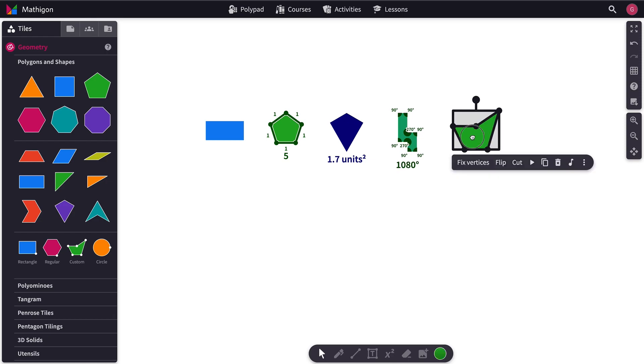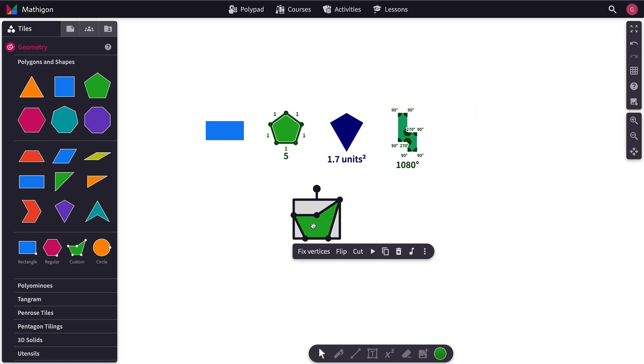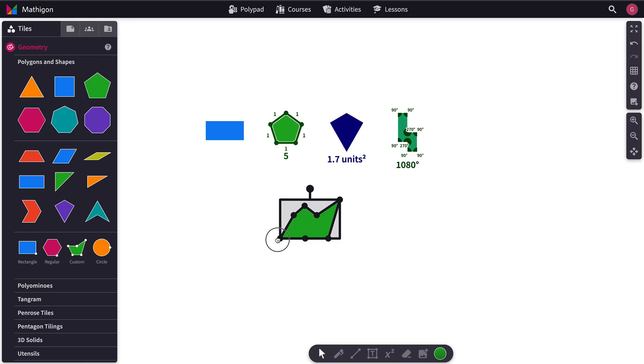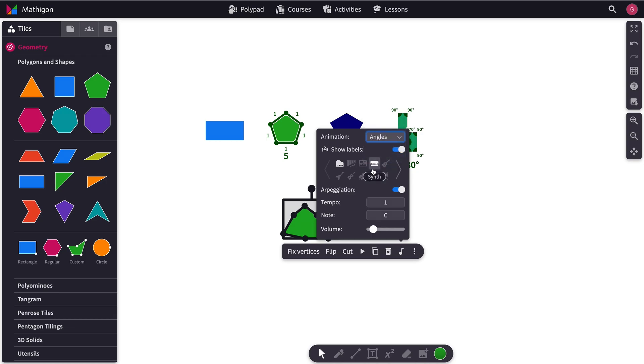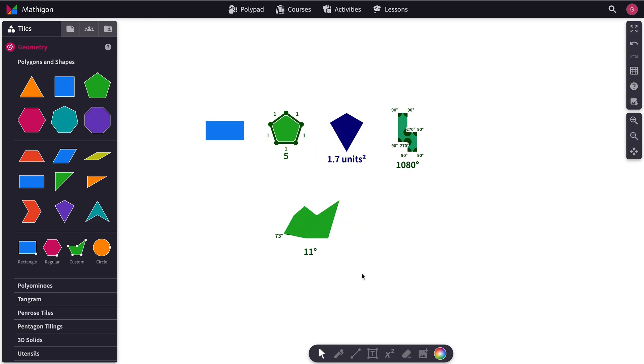And these features will work with any shaped polygon. So, looking at this custom one for a second, for instance. We can turn that on and then look at Angles again. Or Perimeter or any of them. And hit Play.